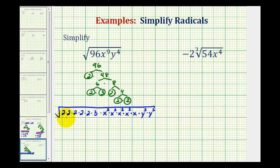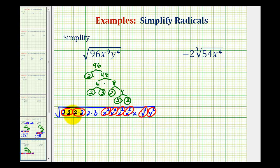Now we'll circle equal factors in groups of two, which will represent our perfect square factors. Here's a perfect square factor, here's a perfect square factor, x squared is a perfect square factor, and so is y squared. Everything that's circled will simplify; whatever is not circled will not simplify. To simplify these, we'll just take one factor from each group.